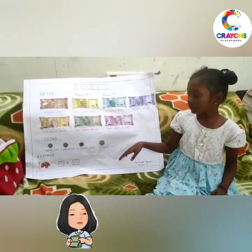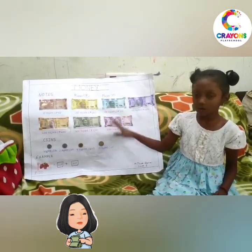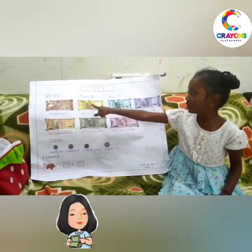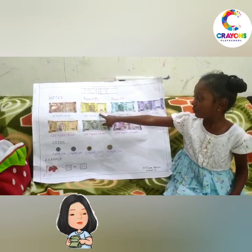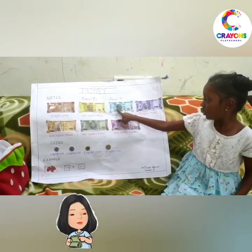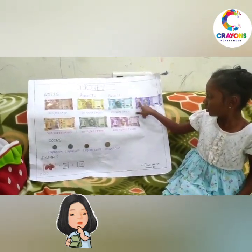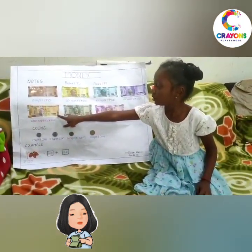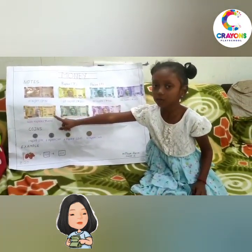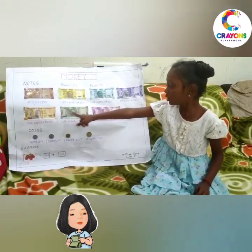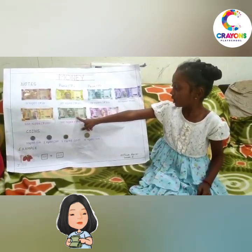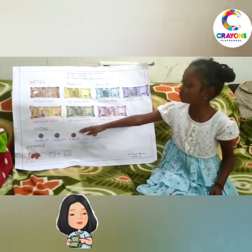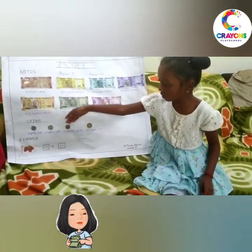These are all the notes. 10 rupees is a note, 20 rupees, 50 rupees, 100 rupees, 200 rupees, 500 rupees, and 2,000 rupees note.